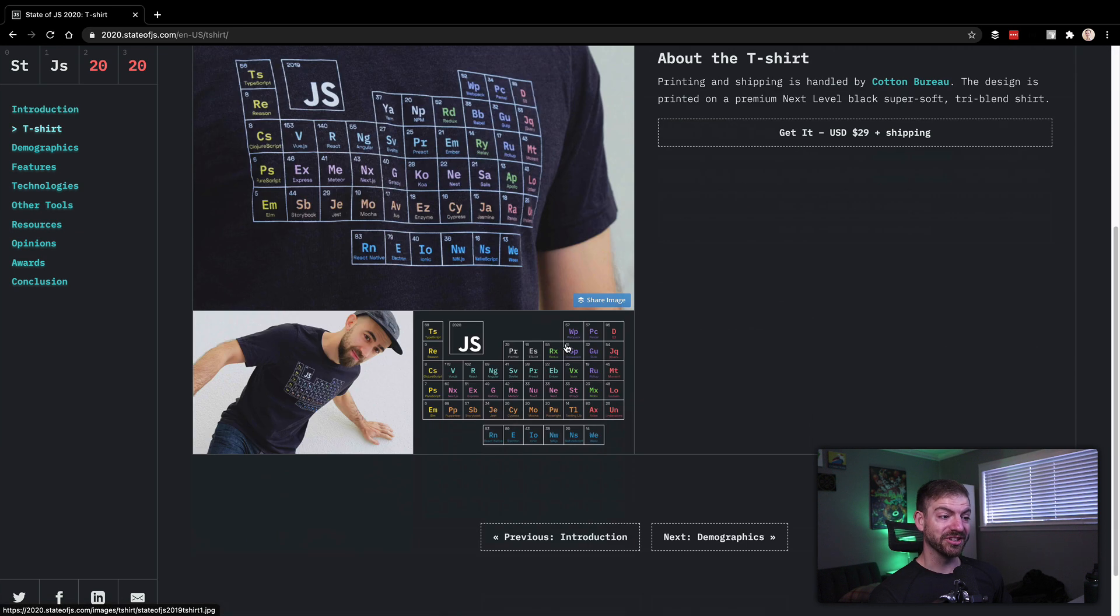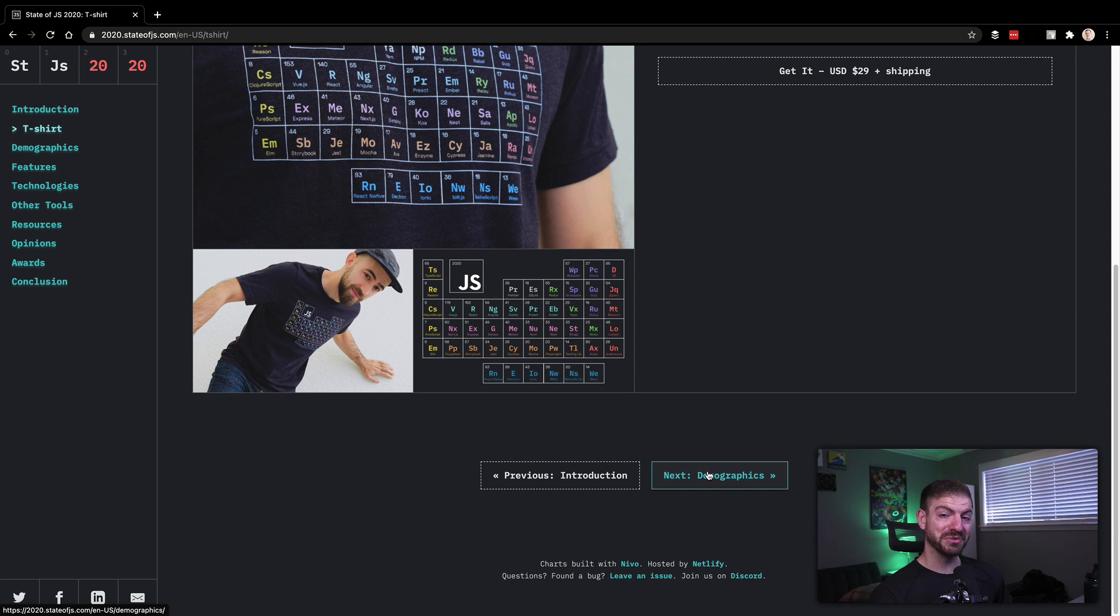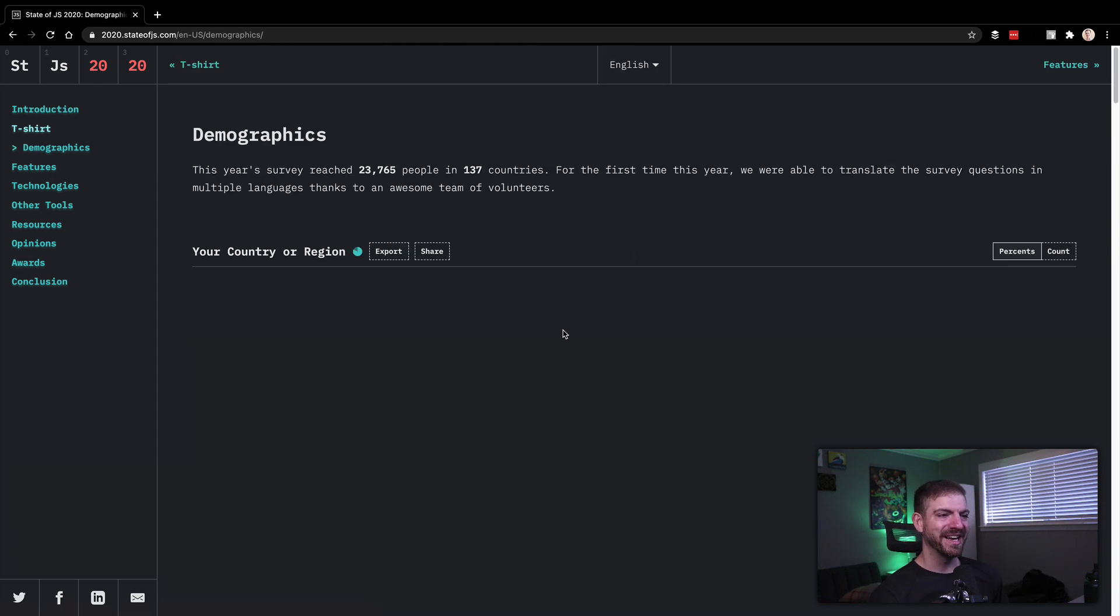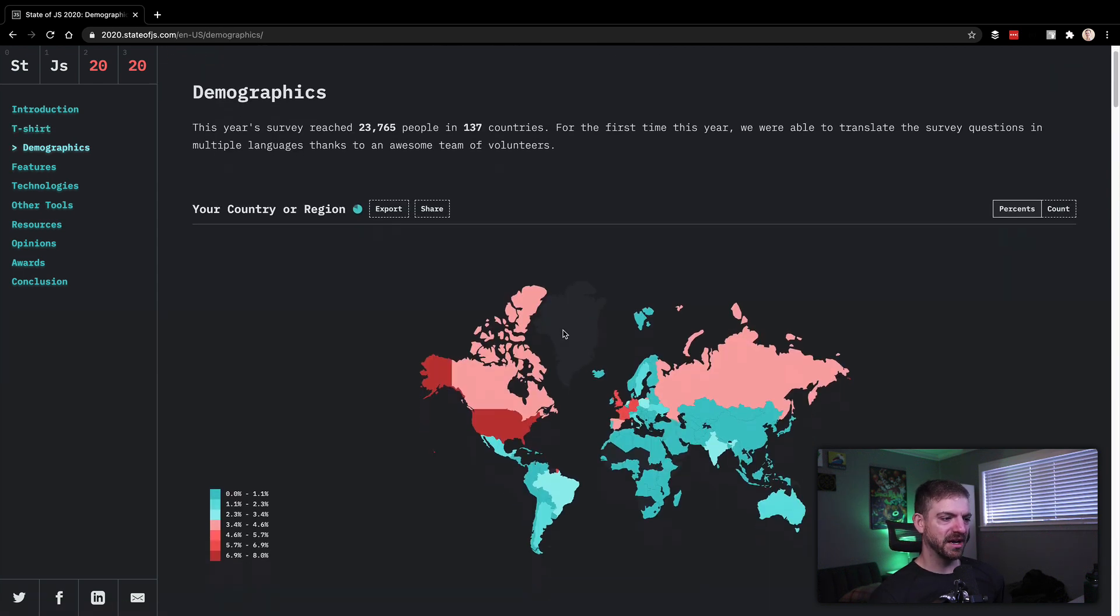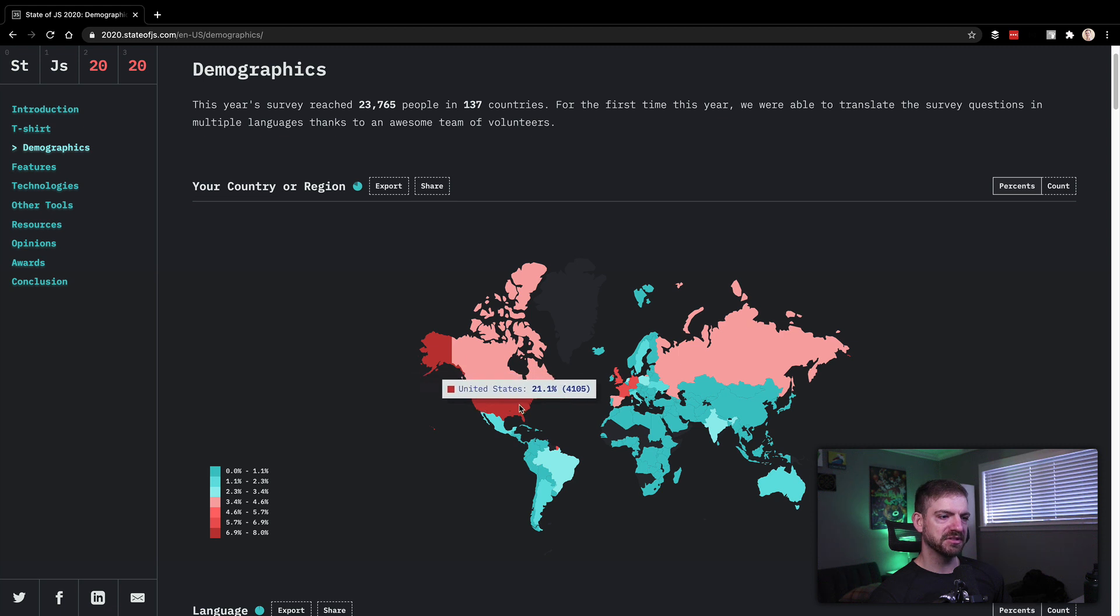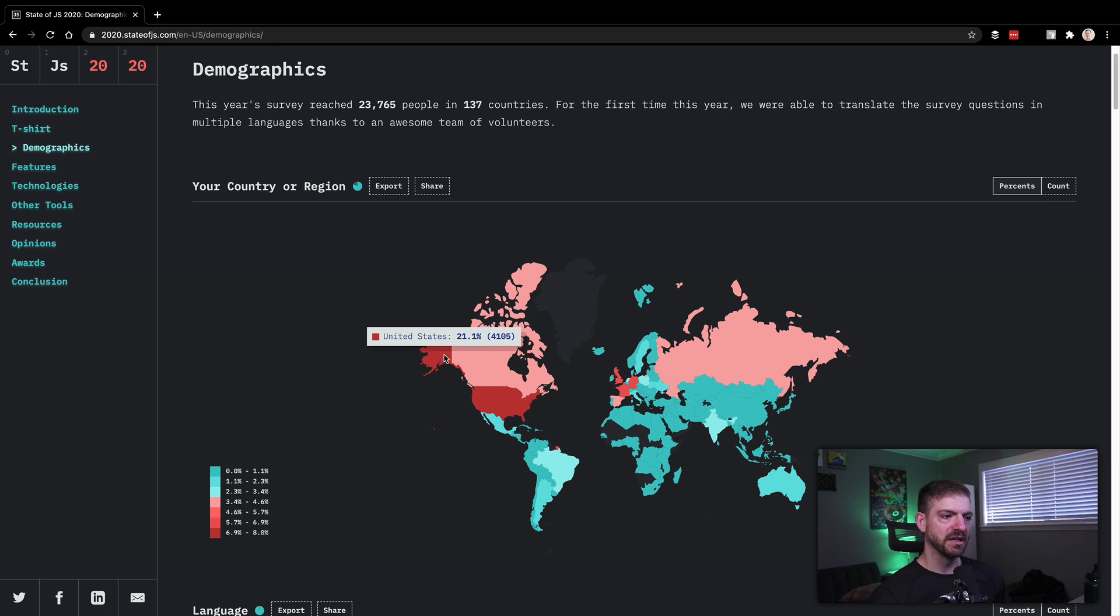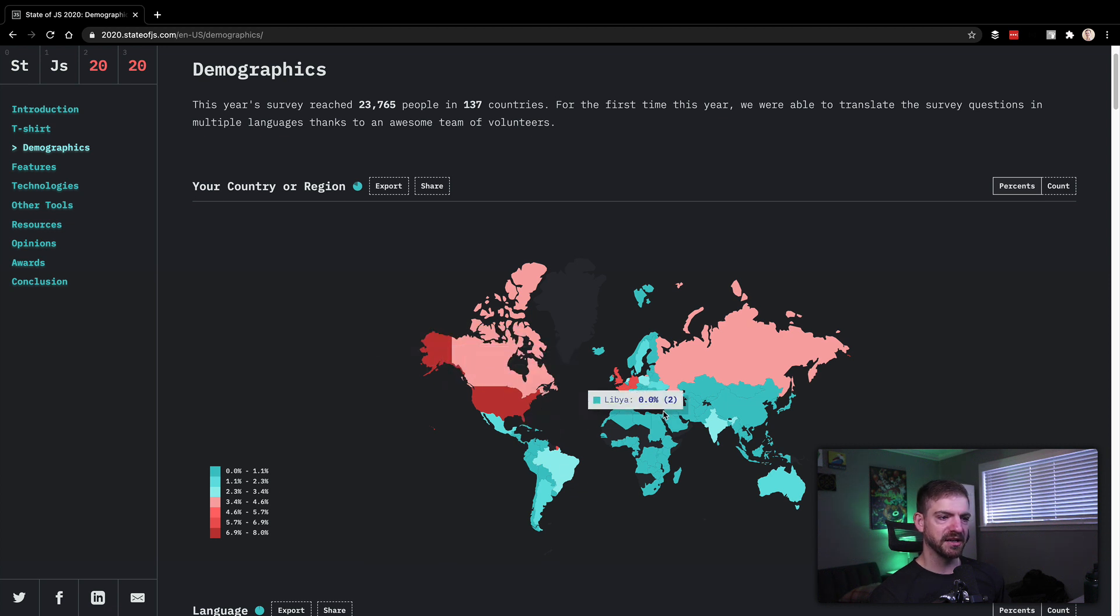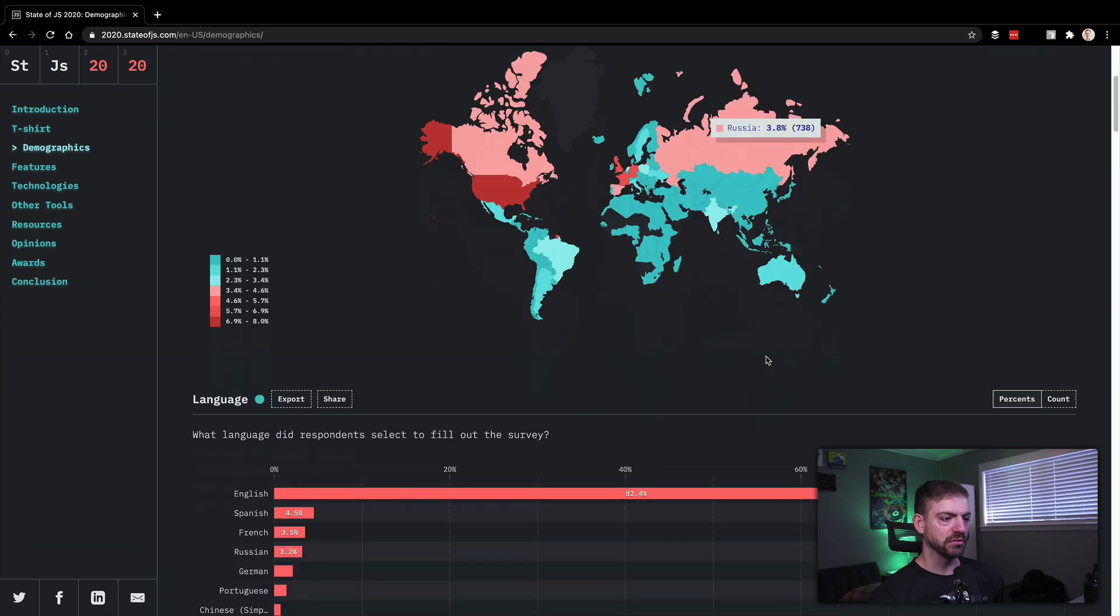One, you get a t-shirt. So check out the t-shirt if you want to look pretty sweet with a periodic table of JavaScript on you. And then demographics here, as you would imagine, this would be pretty US centric, or not necessarily centric, but more people in the US, so 21% there. And then Canada is at 3.5%, and then Europe is kind of in the blue area, and then Russia. I wouldn't have thought about Russia. That's kind of cool.